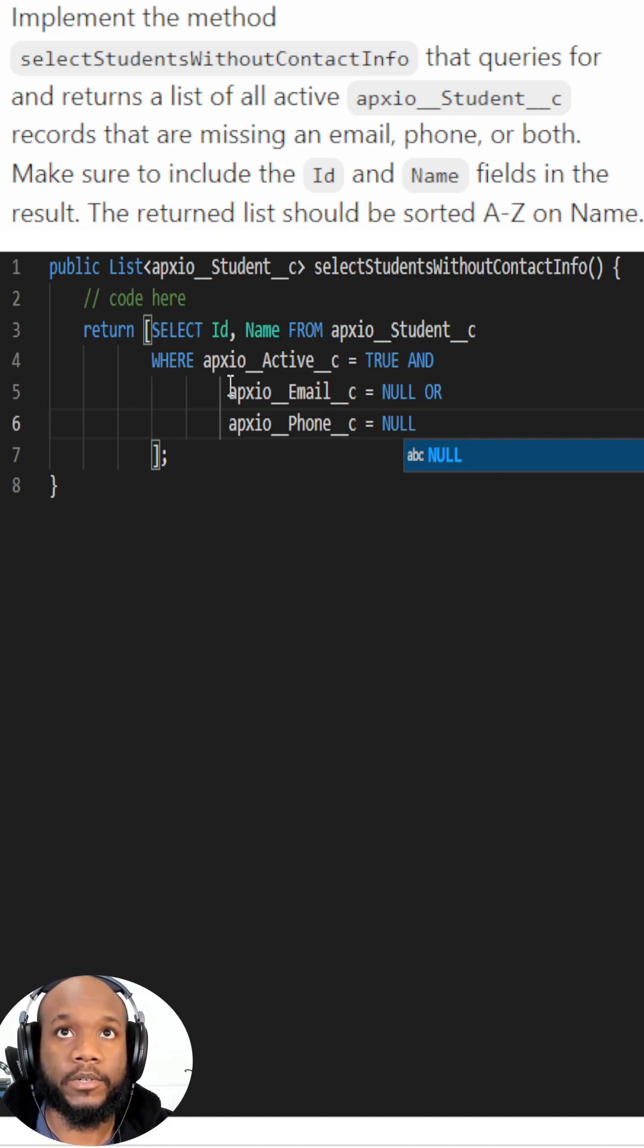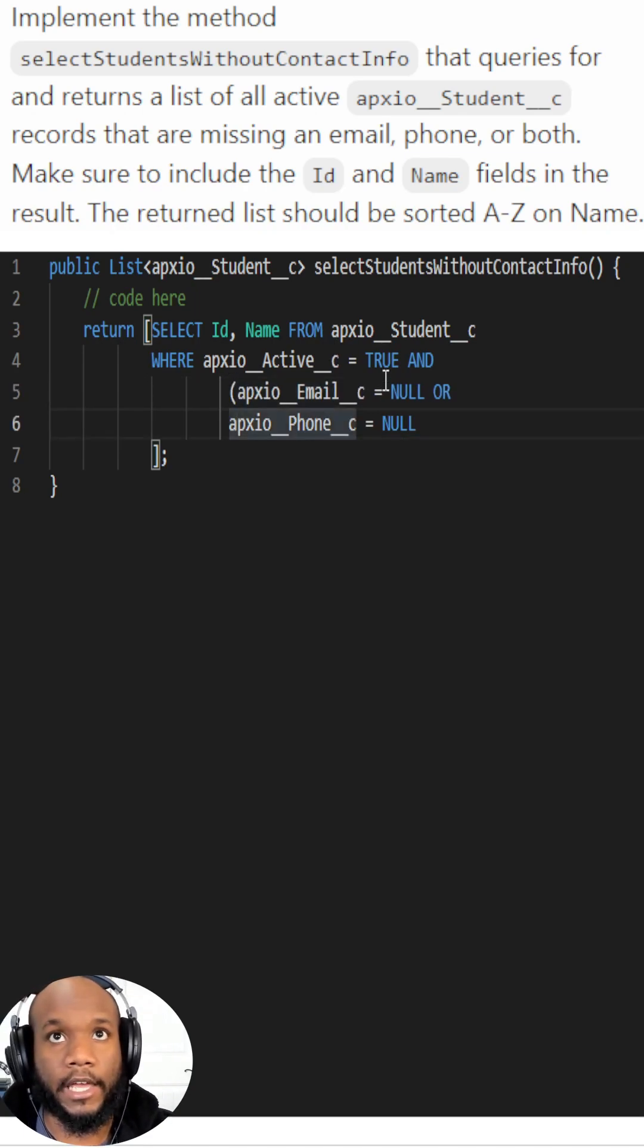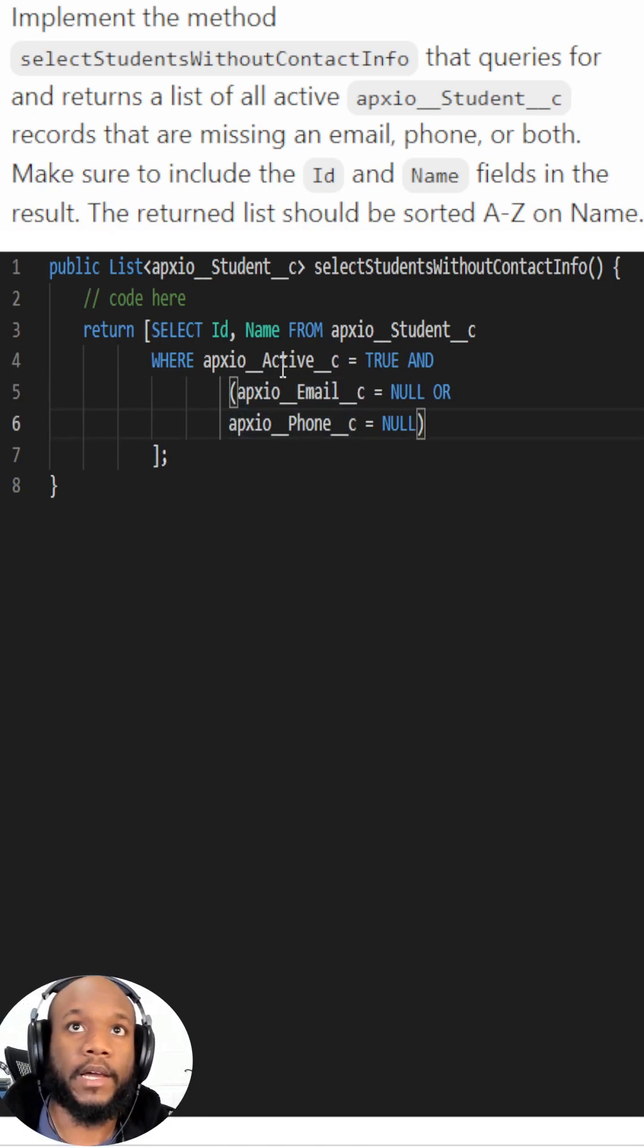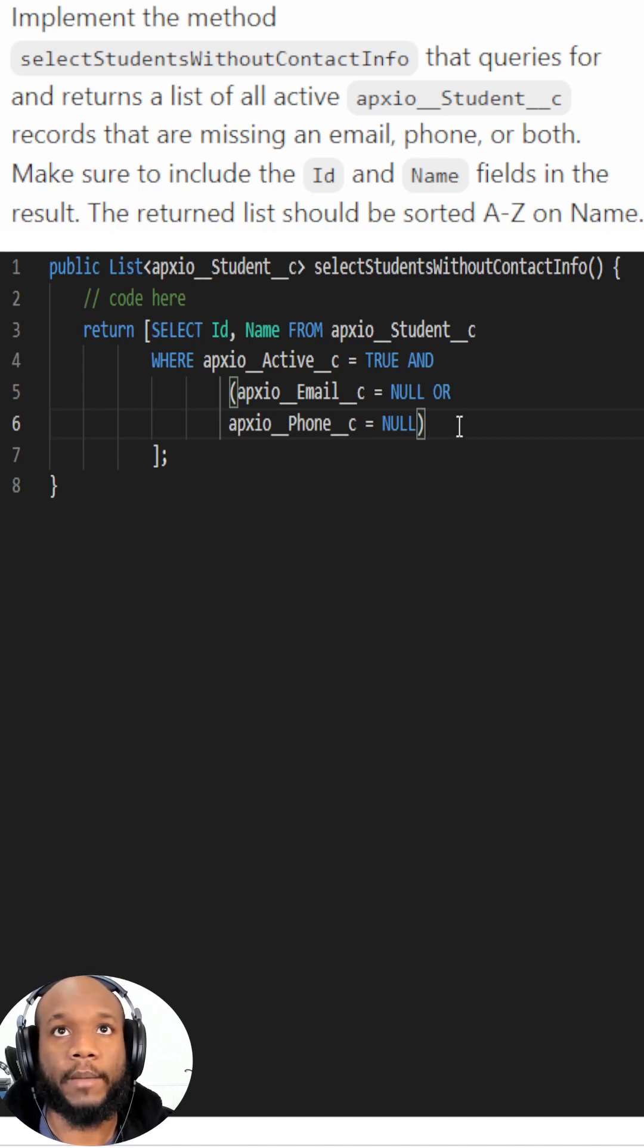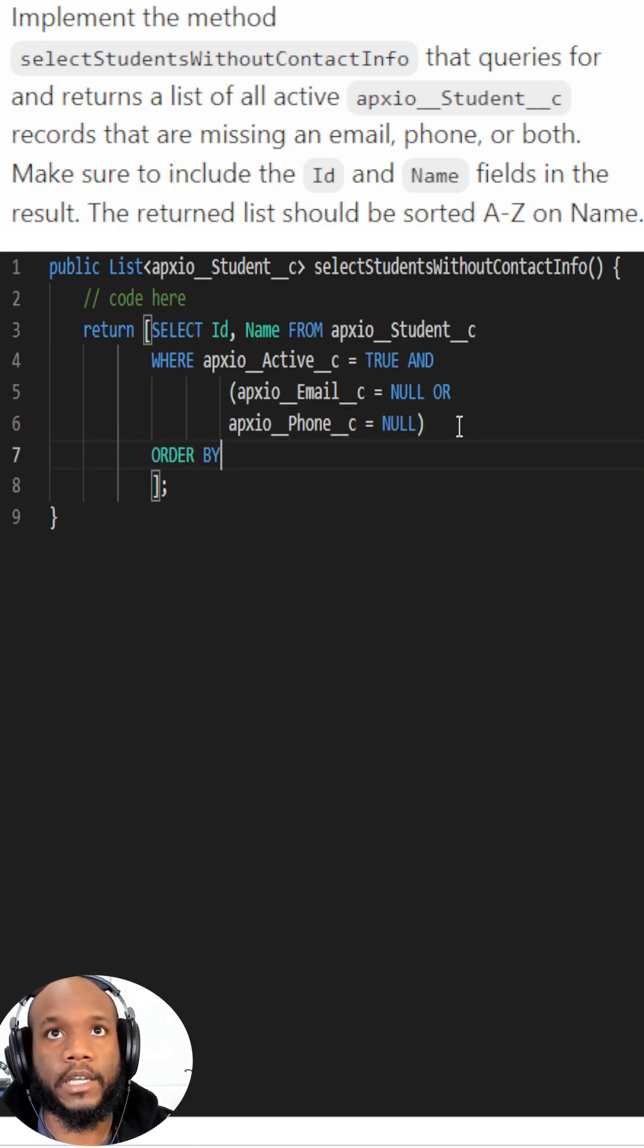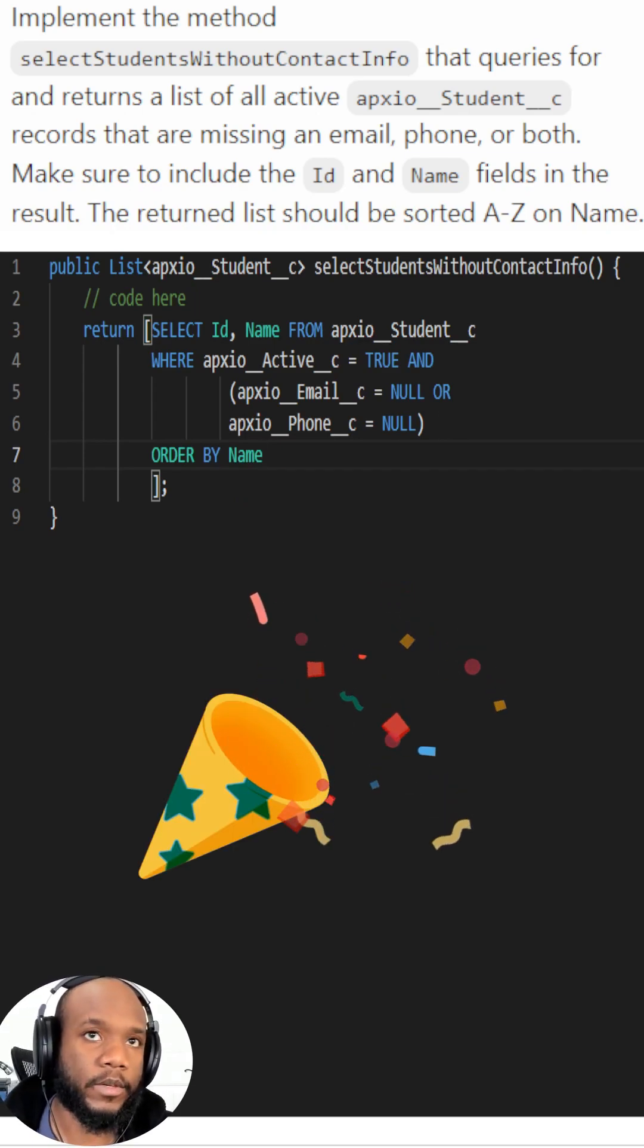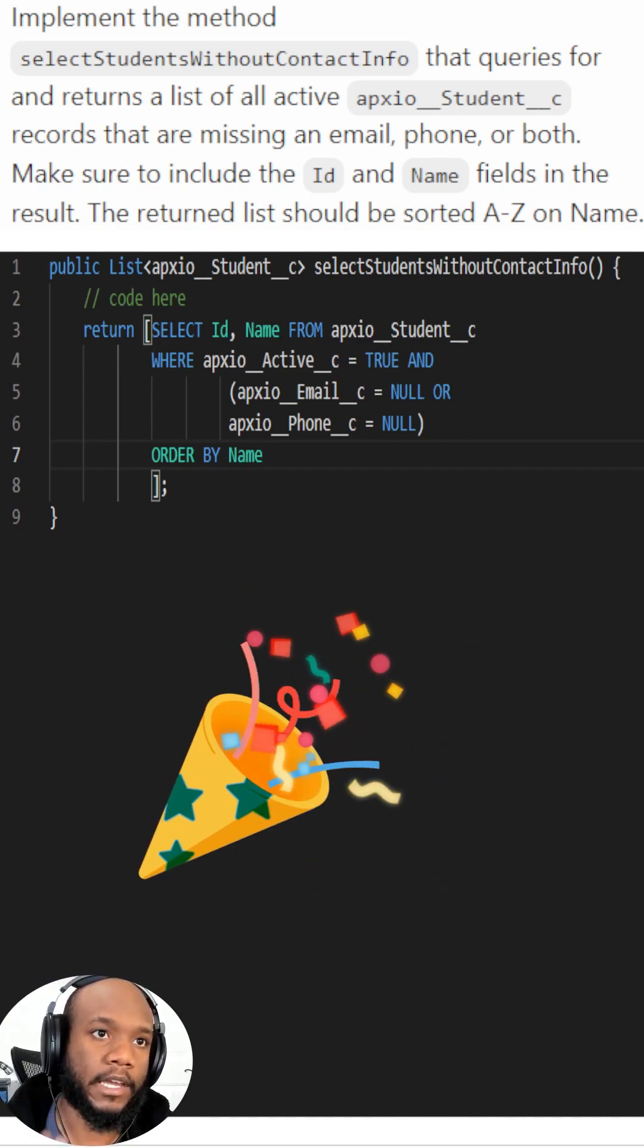Now this isn't going to work because we're using an and with a compound or statement, so we need to wrap it inside of our parens. And then finally order by the name. There you have it, we've knocked out this Apex method.